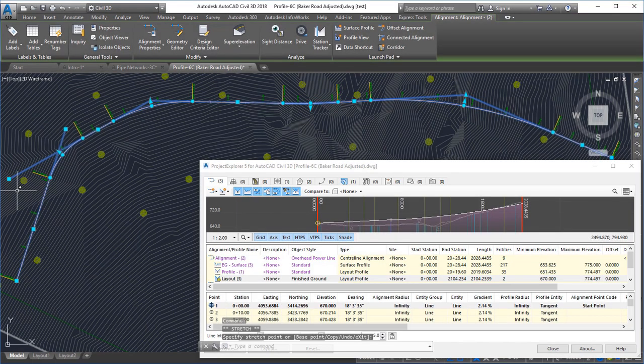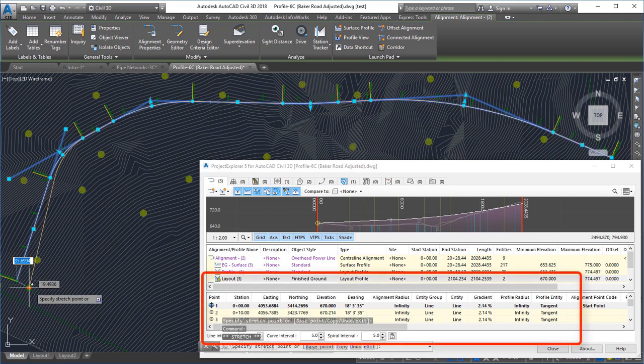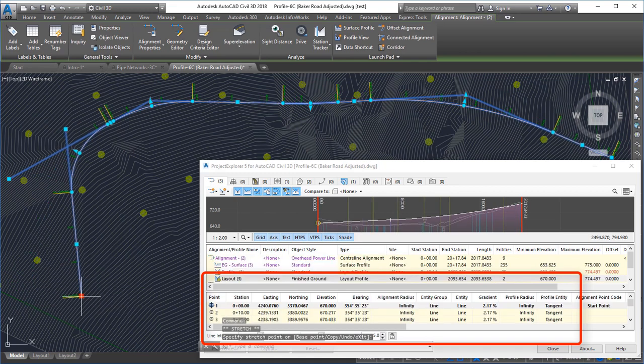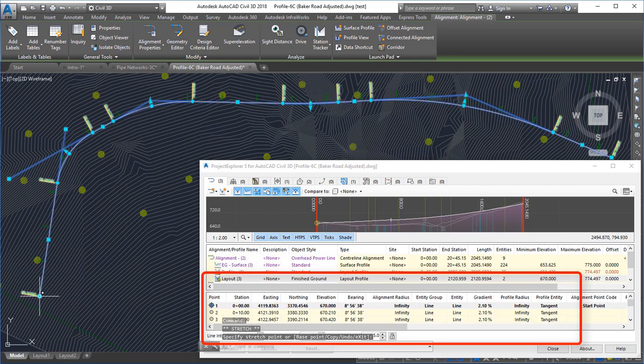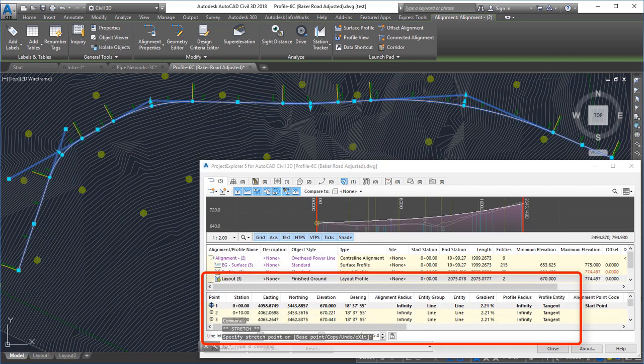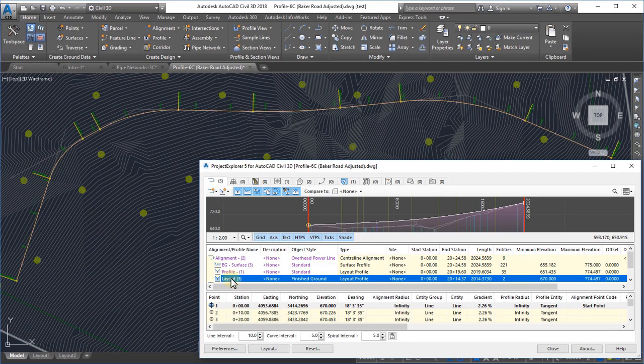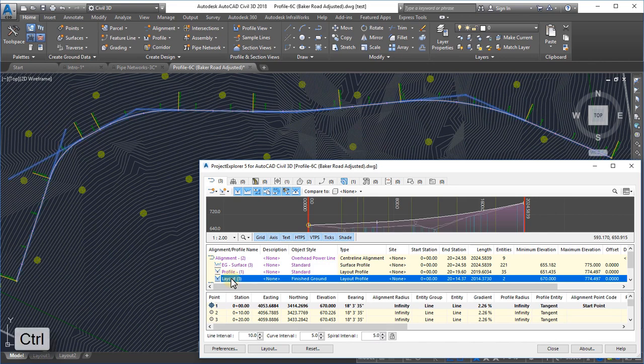As well as the report production capabilities of Project Explorer, it's worth remembering that the main window itself provides you with a unique live report of your model, and this can be an extremely valuable aid to the design process in Civil 3D. There's no better way to illustrate this than to look at the dynamic reporting tools in the product, which allow you to monitor the relationships between different parts of your model.